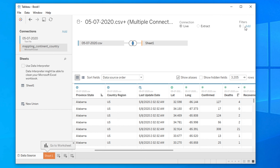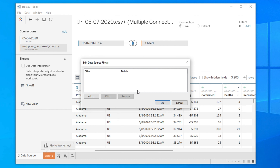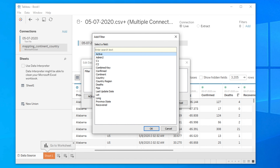We can easily add a filter by clicking the 'Add' button or add link. Click 'Add' and a window will appear. There are two sections — 'Filter' and 'Details' — along with a couple of buttons. To add the filter, click the 'Add' button and you will see all the column names from top to last.